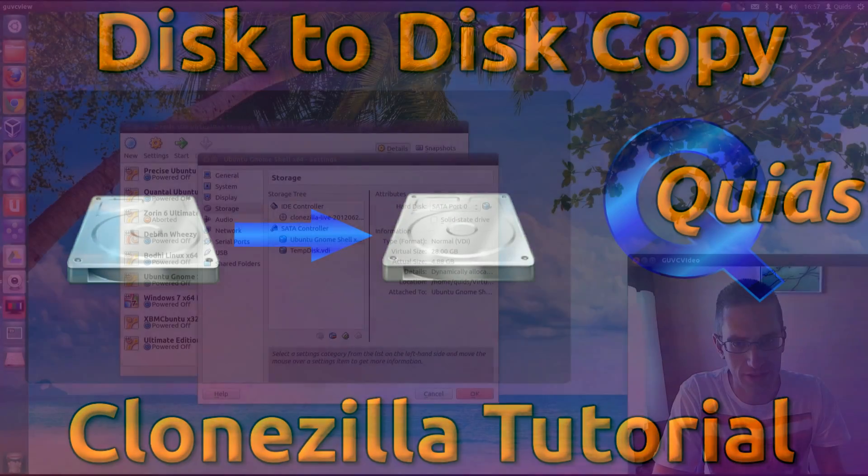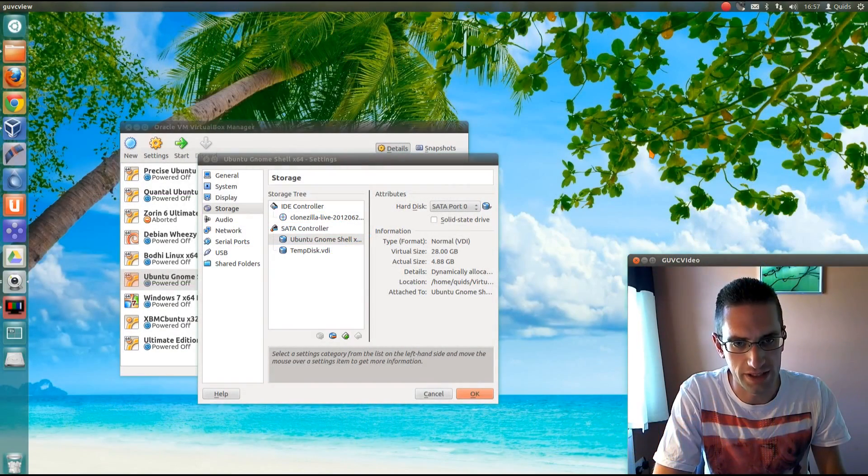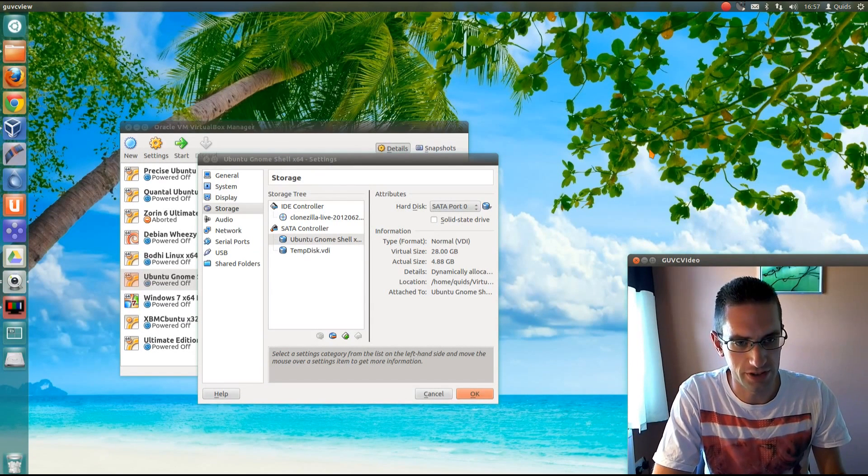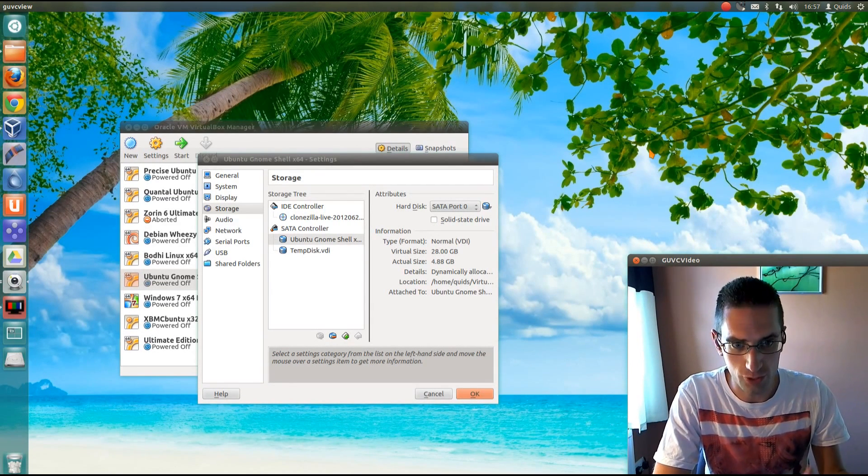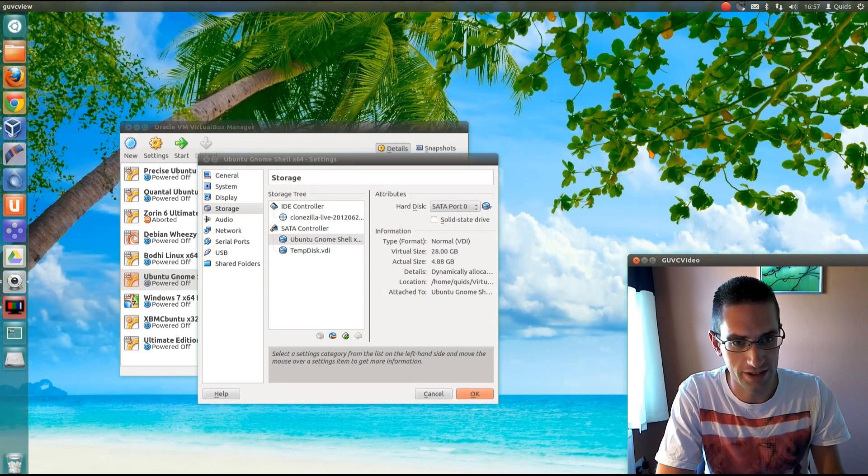In this video I'll be showing you how to do a disk-to-disk copy using Clonezilla. This is great if you bought a new hard drive for your computer and it will transfer all the data from your old drive to the new one and it will work whether you're using Windows